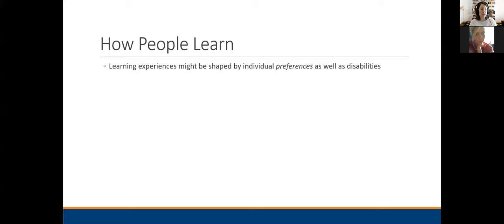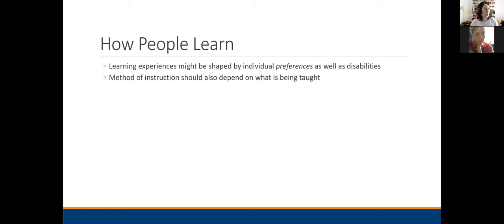Learning experiences are going to be shaped more by preferences as well as disabilities. You might have heard about learning styles — there's no science to back up the fact that if you think you're a hands-on learner, you'll always learn better hands-on in all subjects. How you teach something depends on what's being taught. For example, you're never going to become really good at math just by watching someone do math — you actually have to dive in, do math problems yourself, check your work, practice, practice, practice, and get feedback as you go through the learning process.